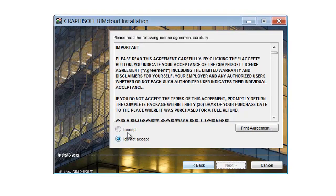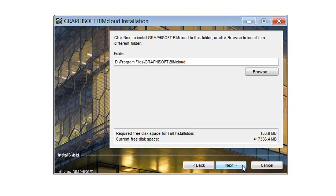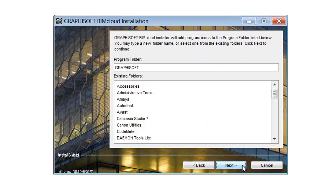After reading carefully, select the I accept radio button to accept the license agreement and click Next to continue. You may change the installation folder and the application folder if you wish. After setting the desired folders, click Next to continue. Accept the Graphisoft folder name and click Next.